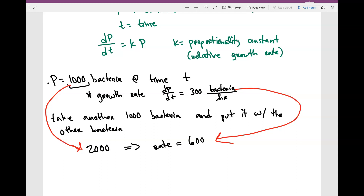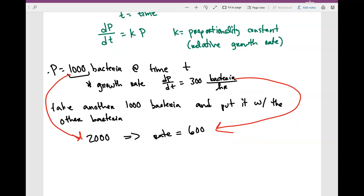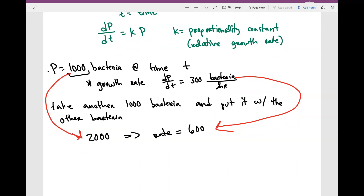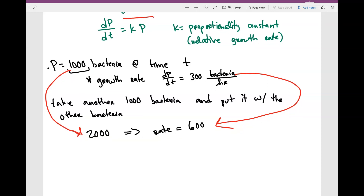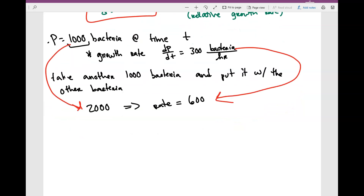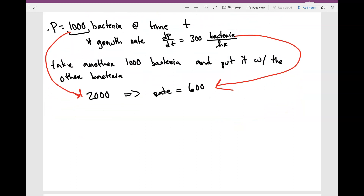If k is positive, that means the population is increasing; if k is negative, that means it's decreasing. So this is how I model my differential equation: dP over dt is equal to k times P.